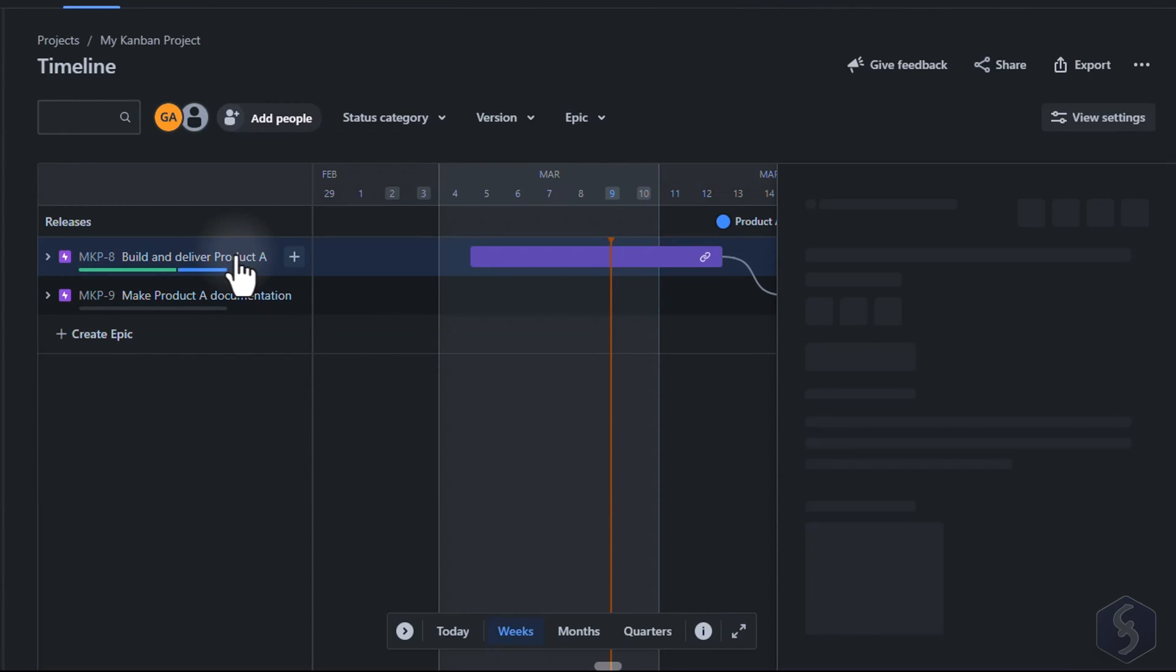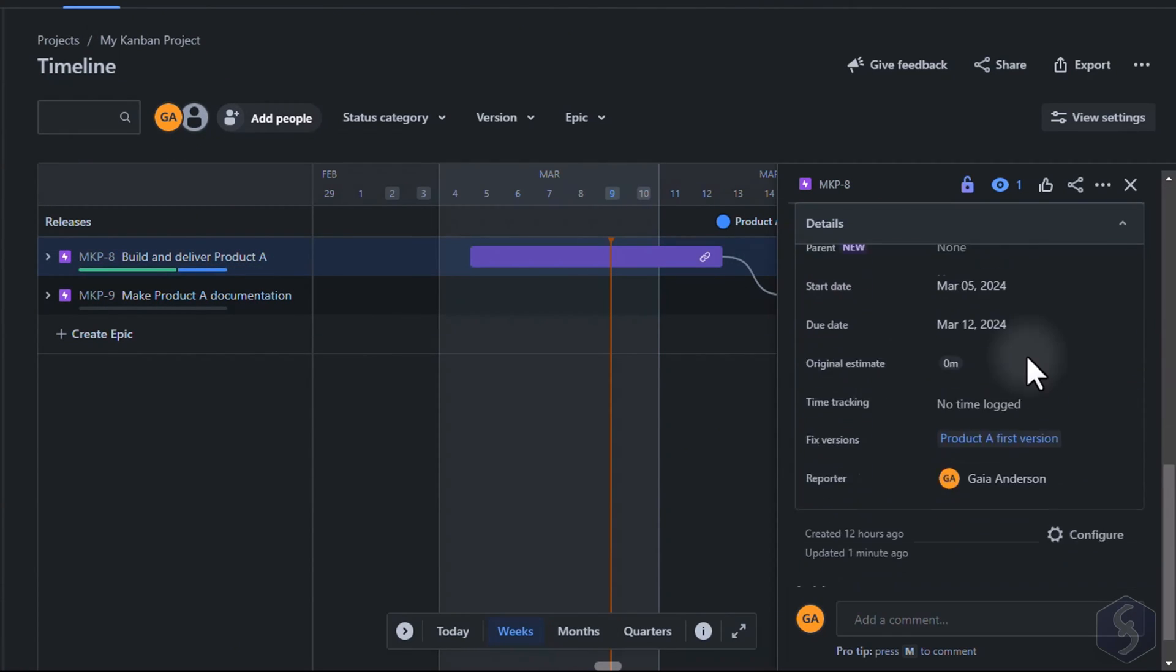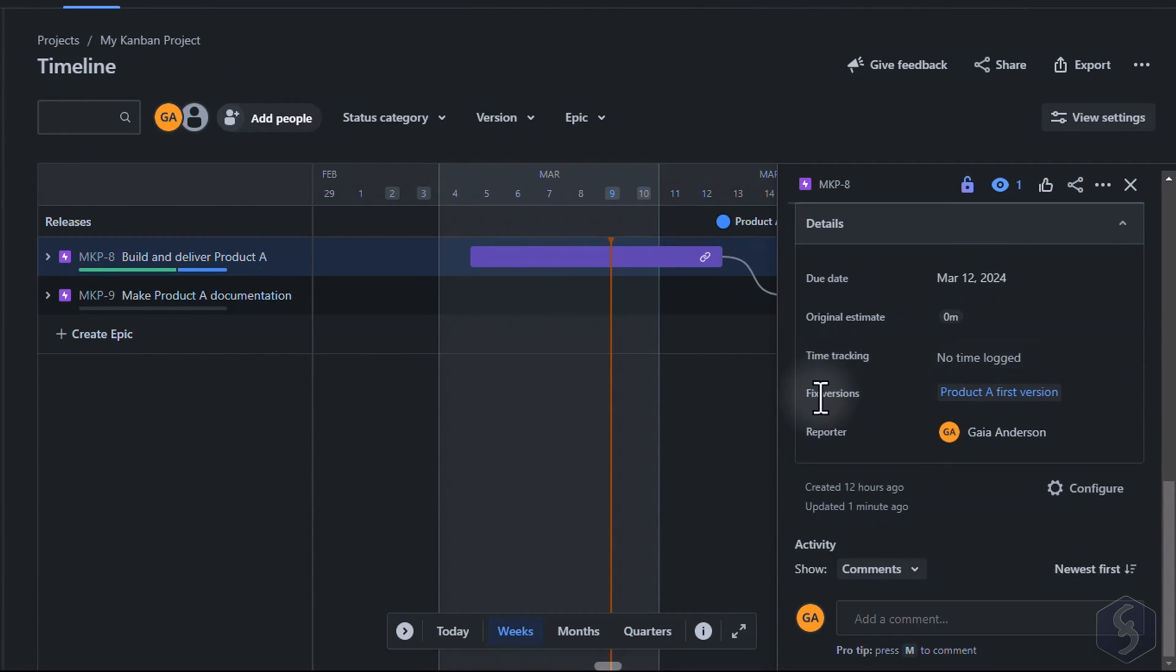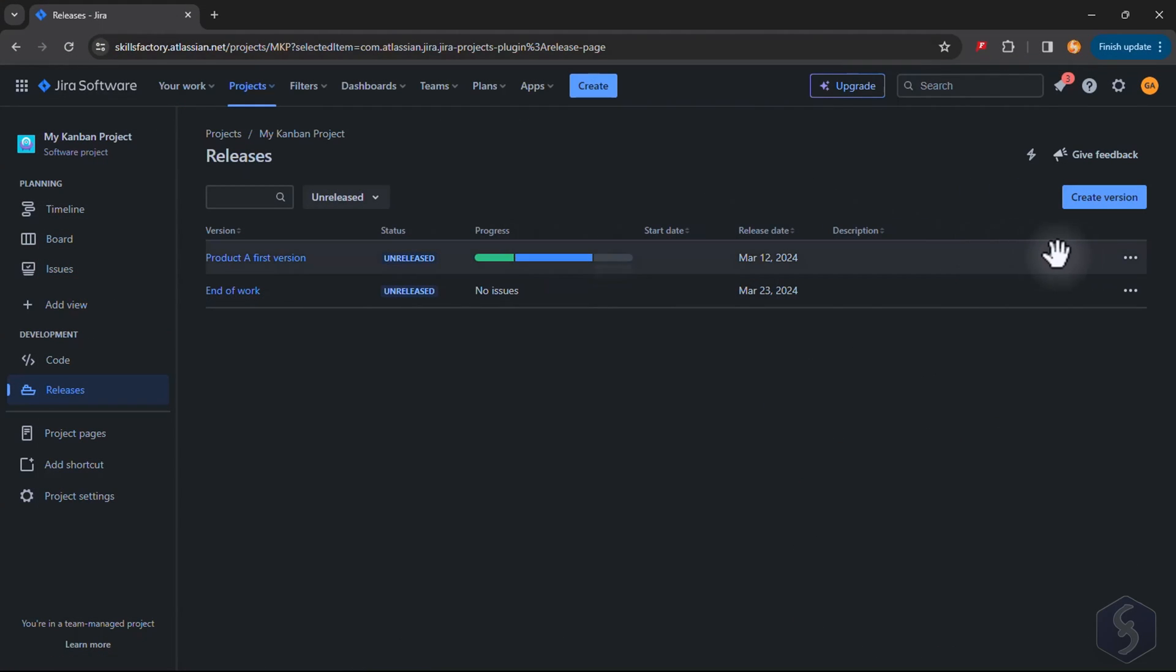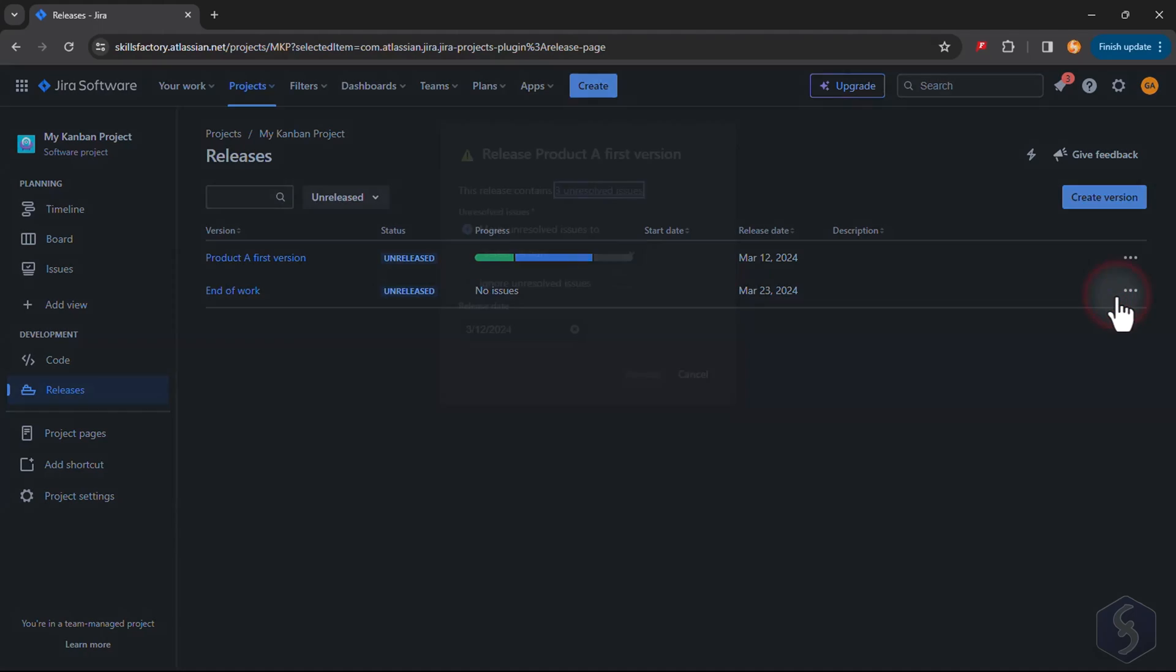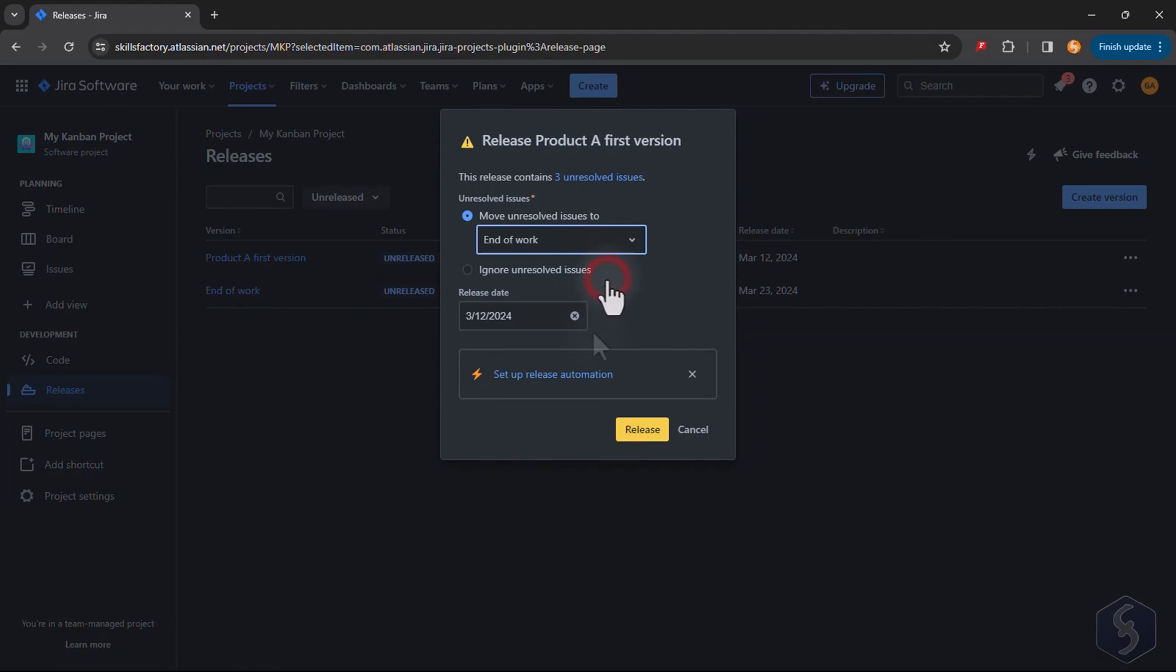These same issues will show the project version under Fixed version. On the right side you can archive or release any version. If this has linked issues you can set how you want to manage them.